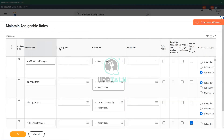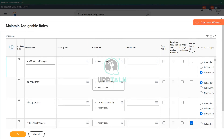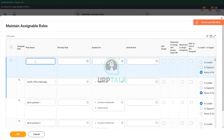So we are creating a role. We will create a role using this add row icon at the top. And we will say what is the name of the role — 'compensation partner'. This is a new role that we are creating.